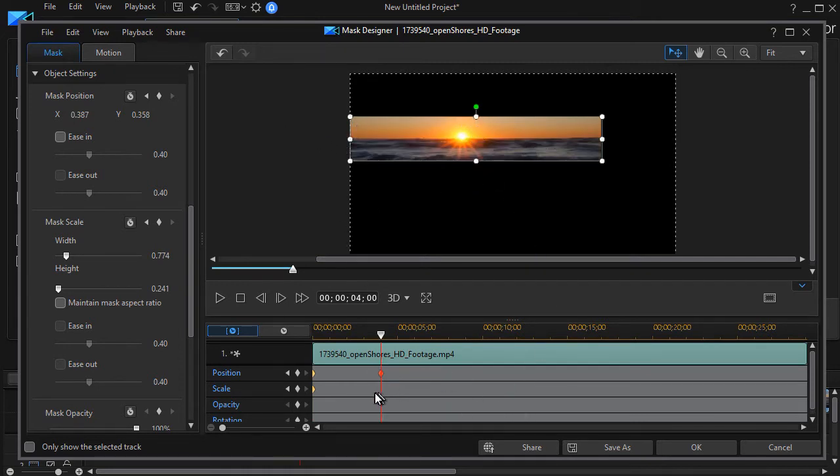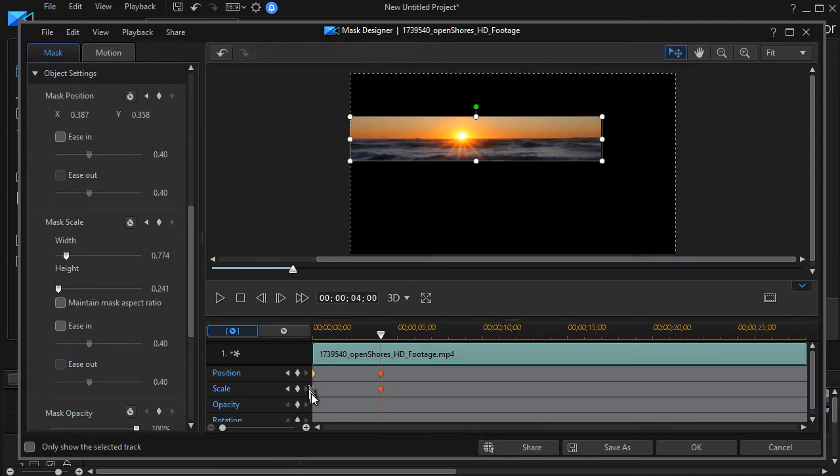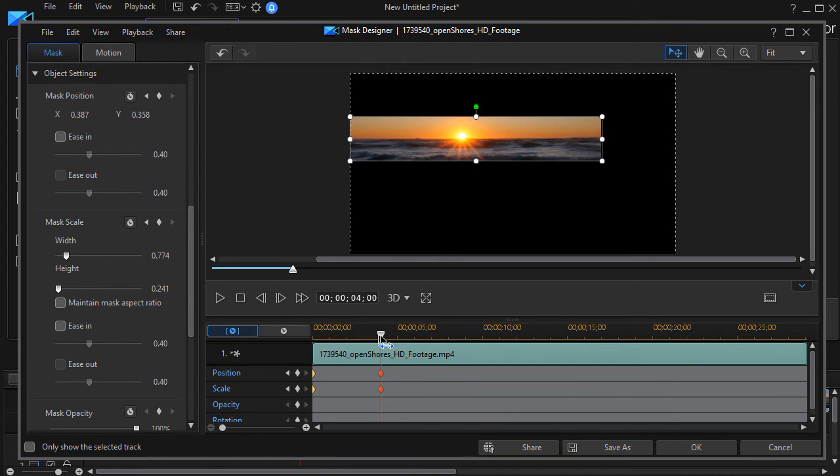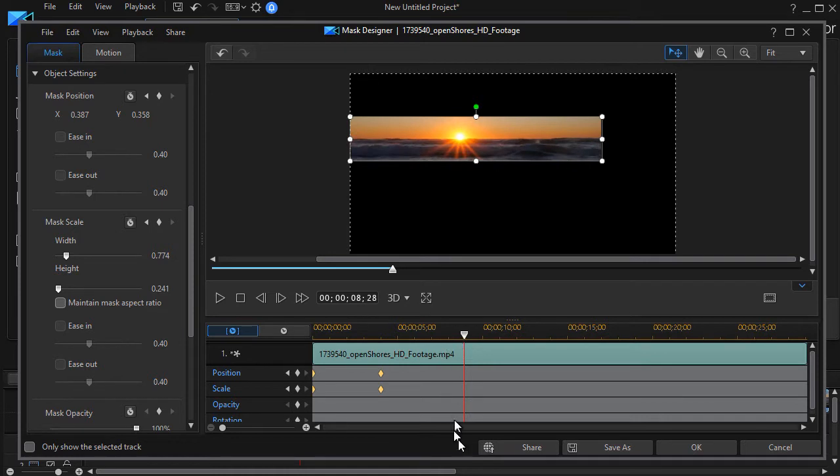And then what I'd like to do is also right click here and do duplicate previous keyframe. So the scale will not change but the position will. And then what I'd like to do is let's move over another couple of seconds here to the nine second mark total.